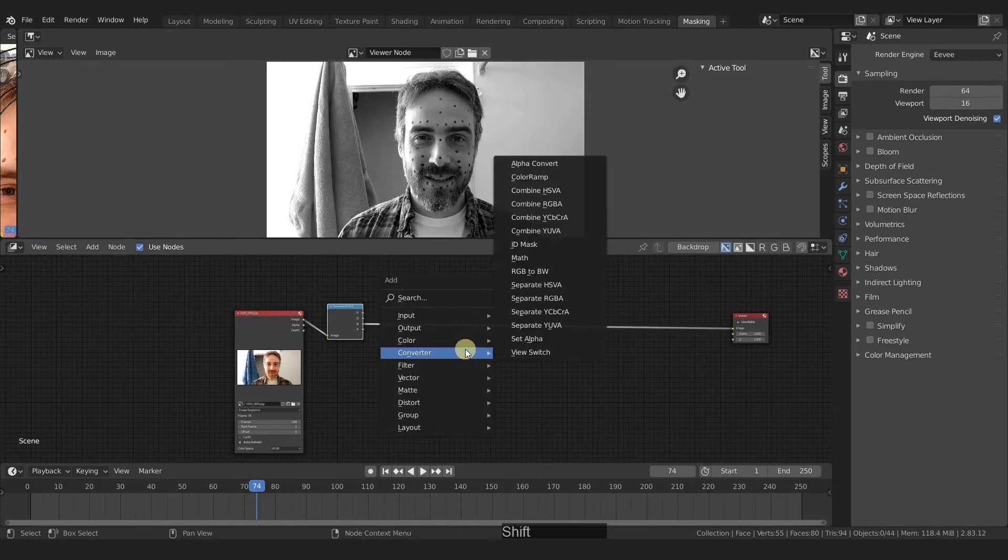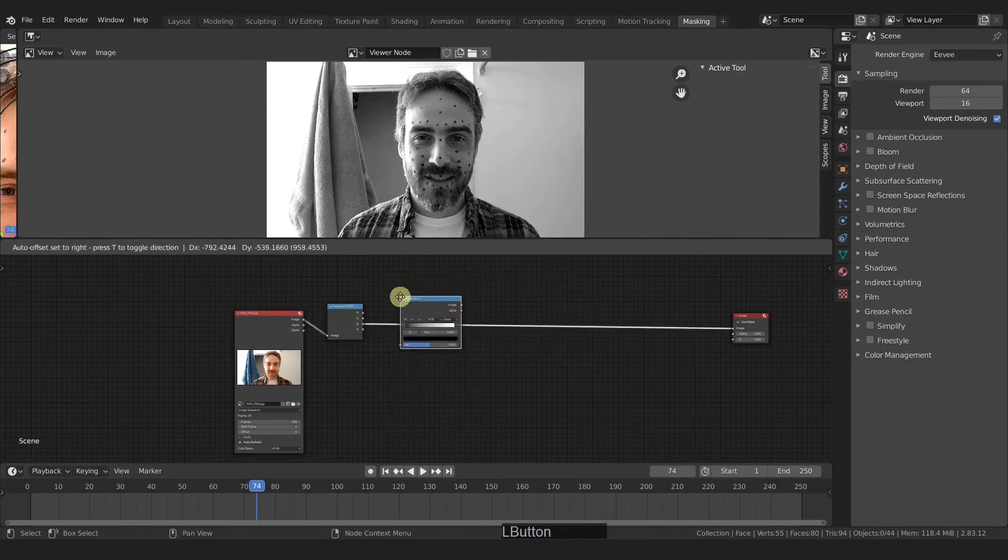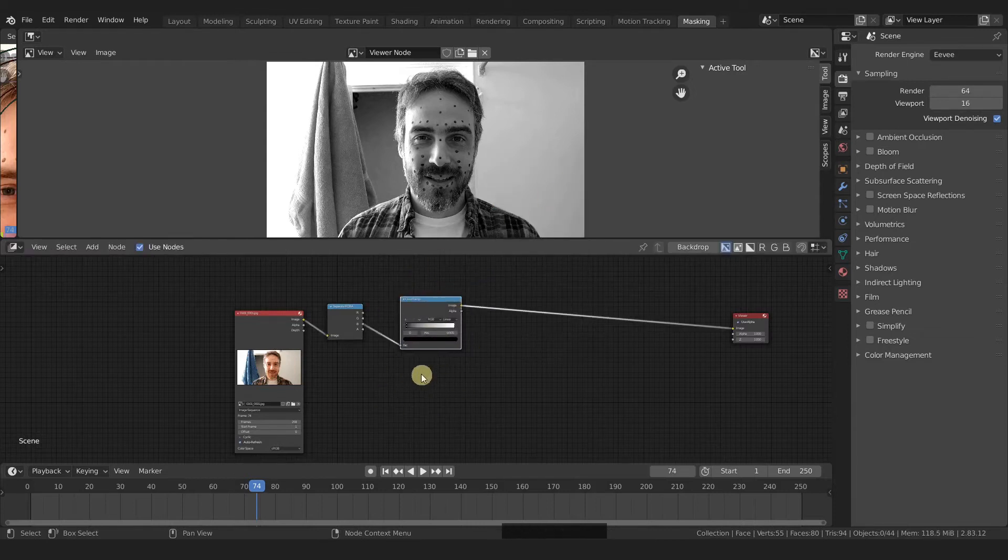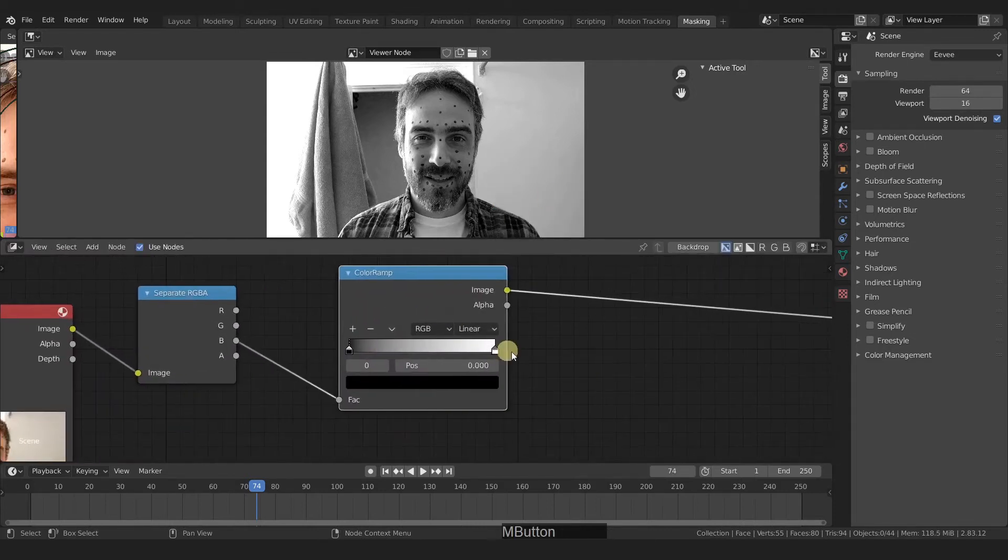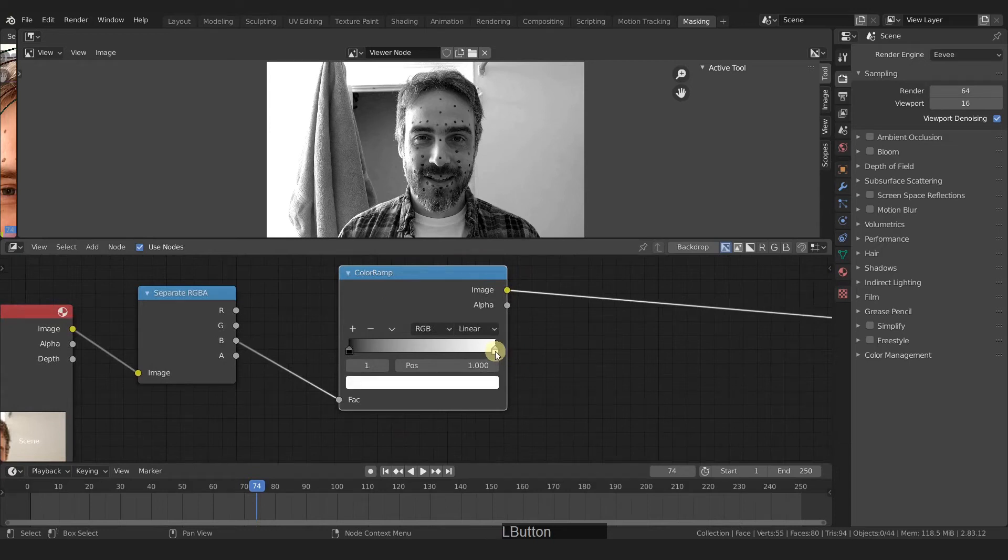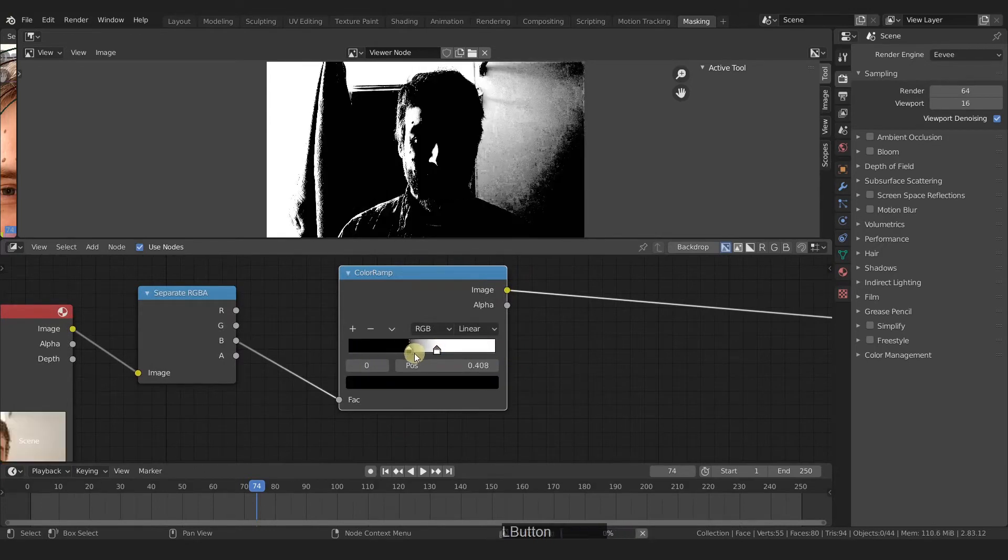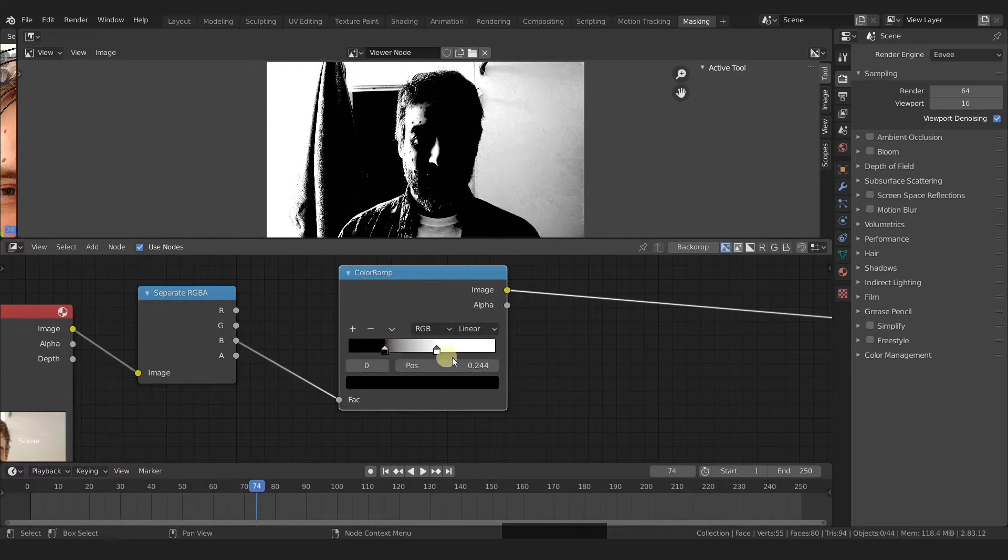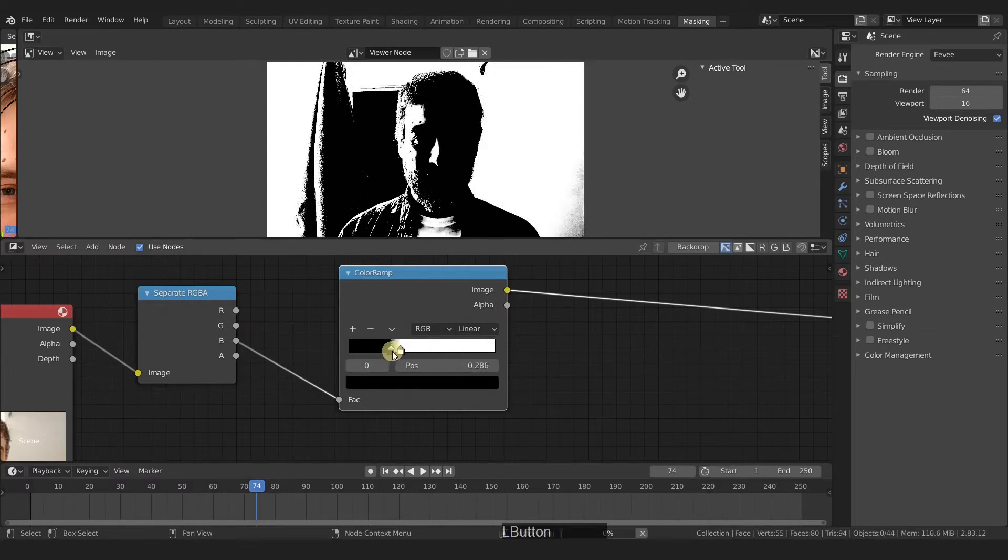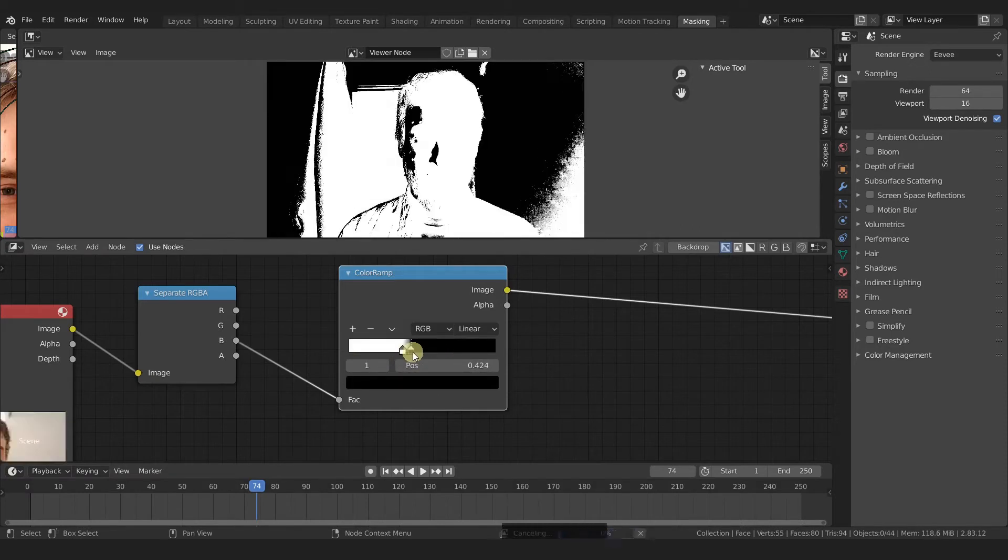And then I'm going to add in a converter color ramp. And with the color ramp, what we can do is drag these in towards each other. And you can see we are creating a black and white mask. If we take the black and cross it over the white, it inverts that.